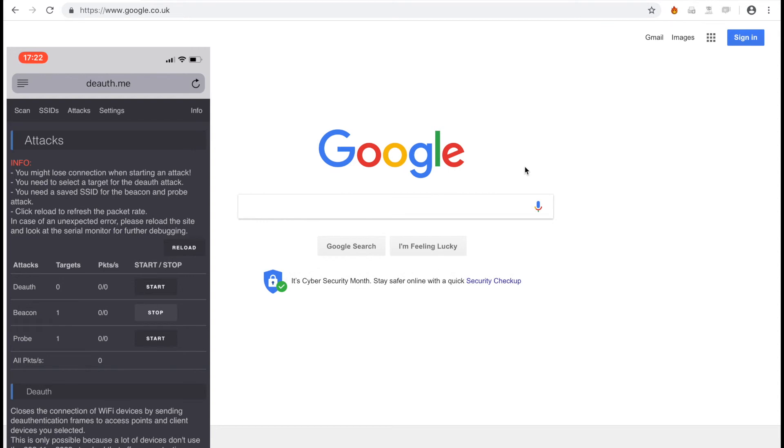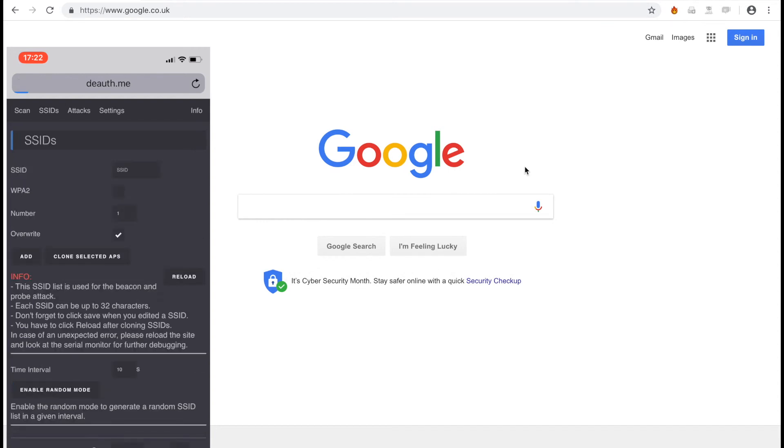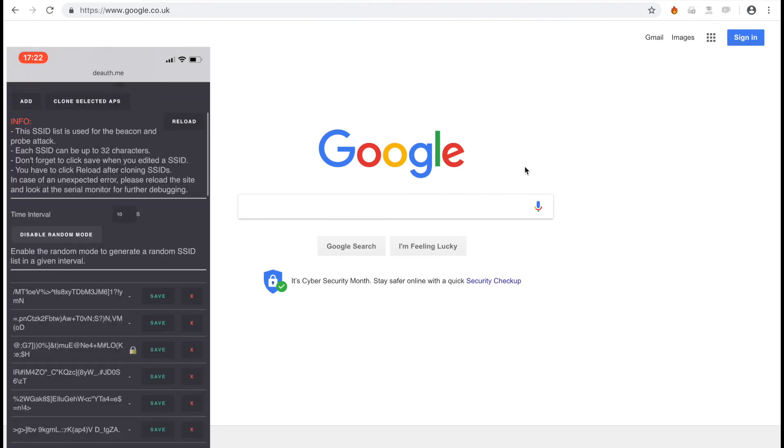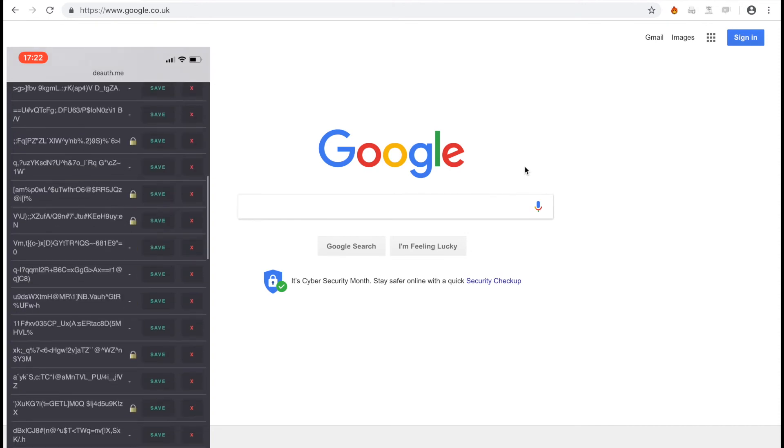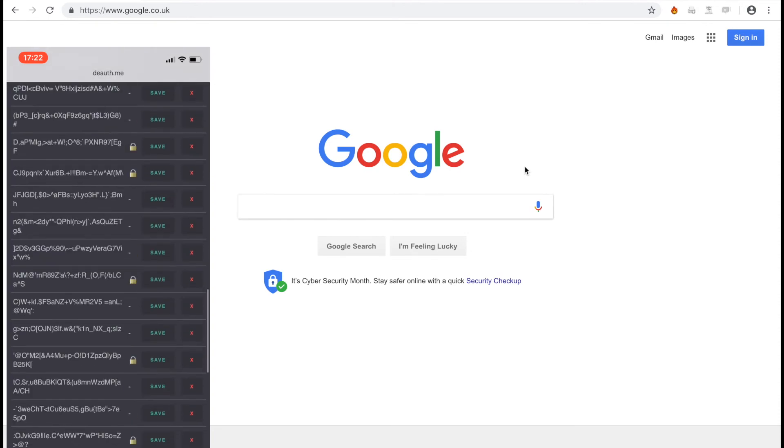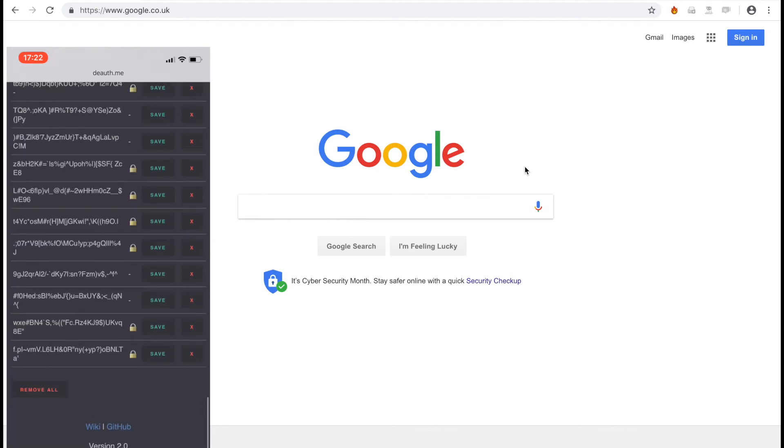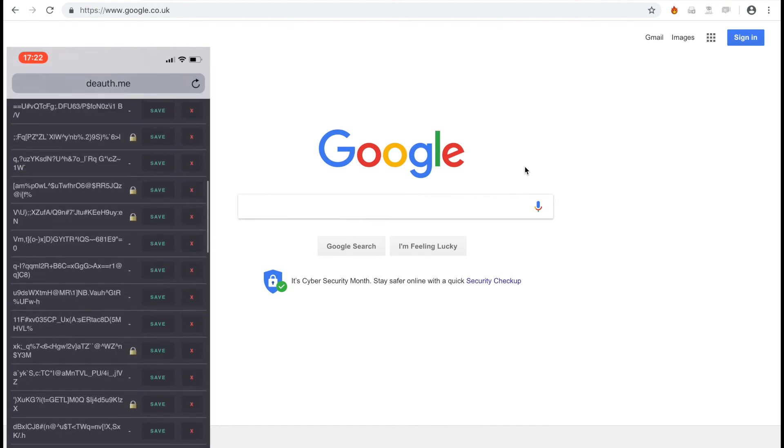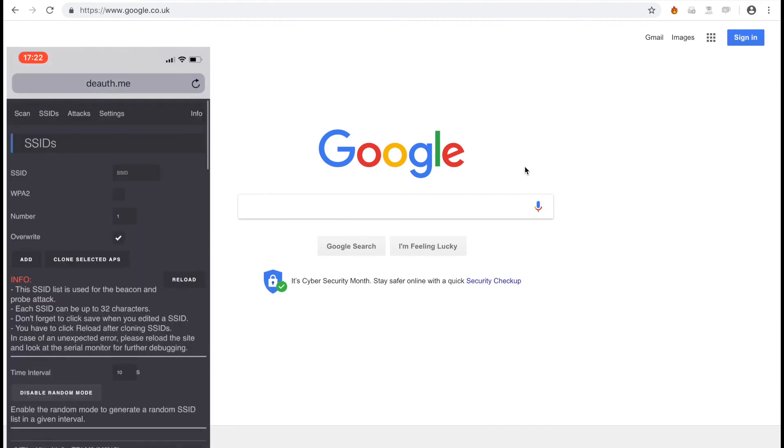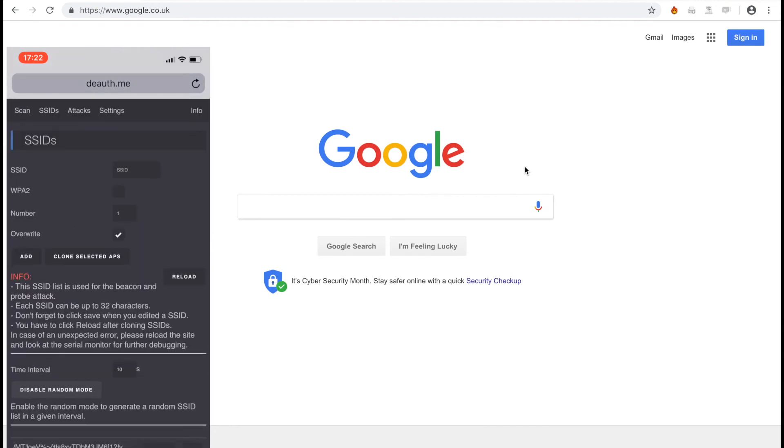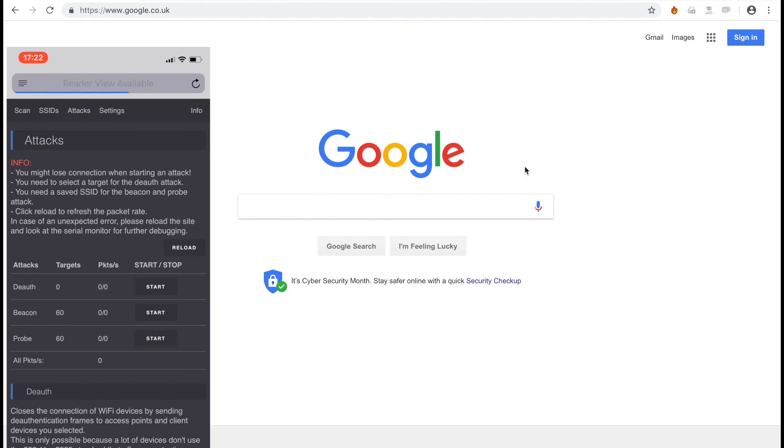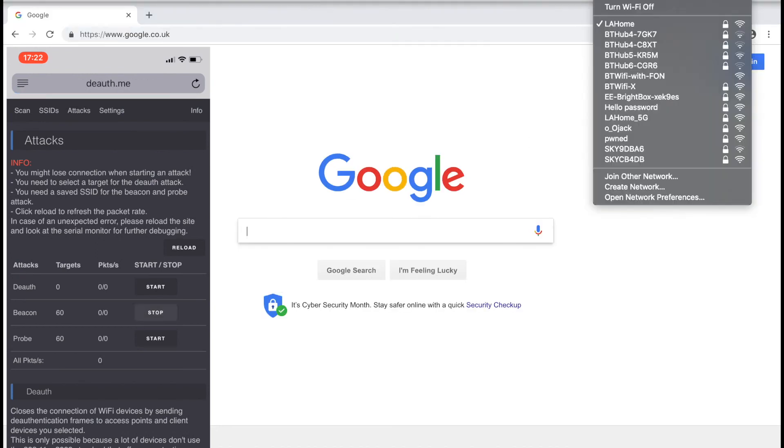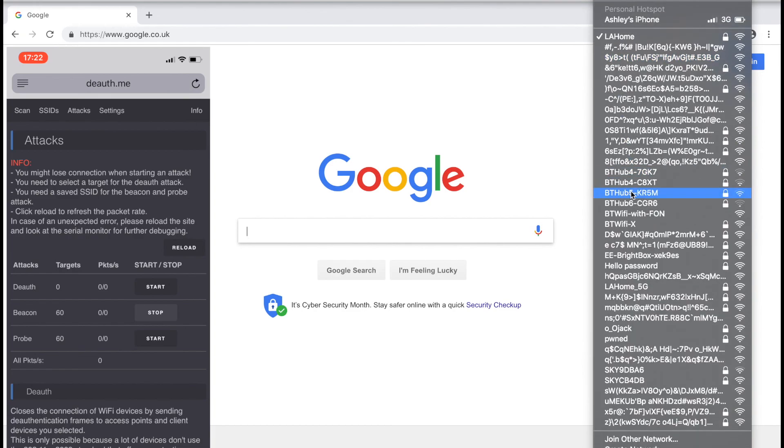One last hack you can do is to spam WiFi SSIDs. To do this, head back to the SSID tab and this time hit the button that says enable random mode. This will begin spamming lots of different SSIDs. Very annoying.